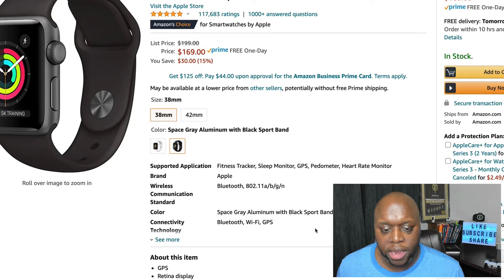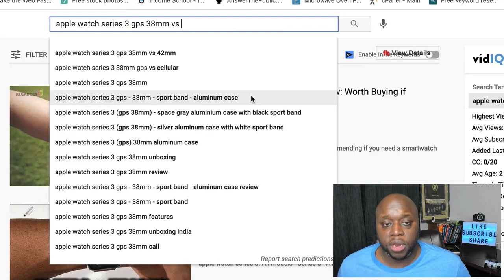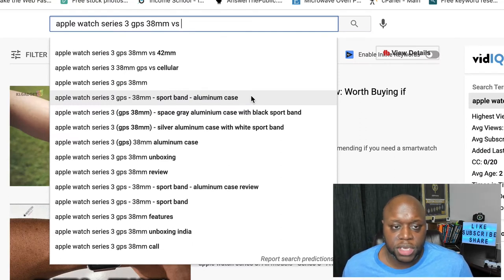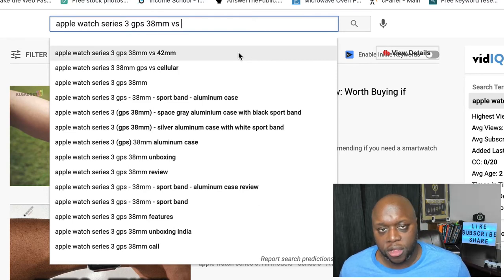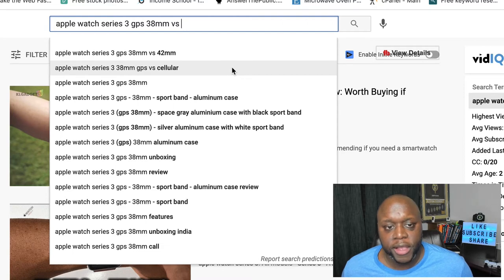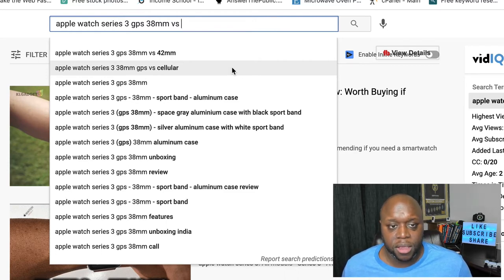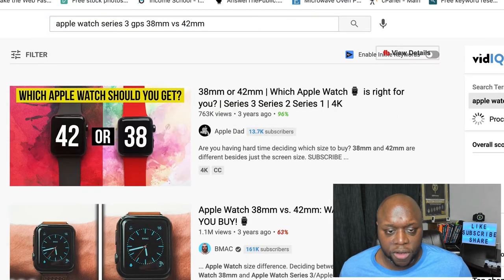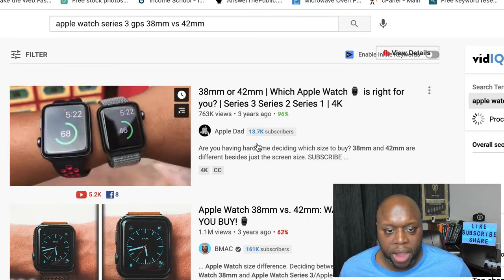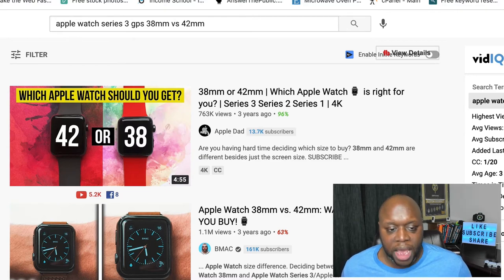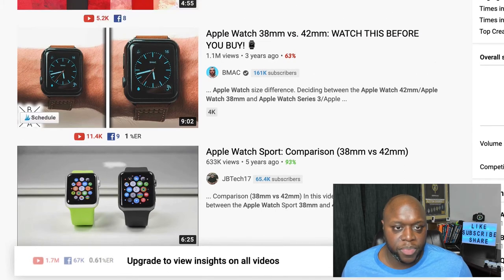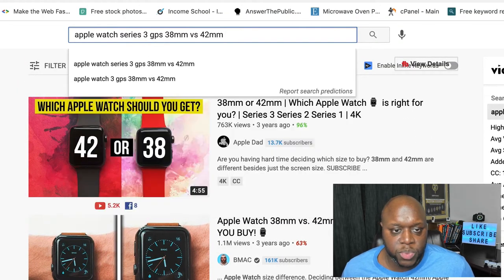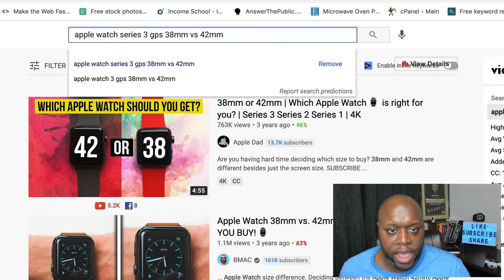Another way to start getting leads and sales is simple comparison or versus videos. The top result here is the 38 millimeter versus the 42 millimeter — a very important question for people deciding which size to get. You can also do GPS versus cellular. This is another question people are asking when they're ready to buy the watch. The top result from three years ago only has 13,000 subscribers, but 763,000 views. Another channel with 161,000 subscribers has 1.1 million views doing simple comparisons. These results tell me this keyword hasn't been fully optimized, so there's opportunity. You can also add a year to the keyword to get in front of even more targeted people.